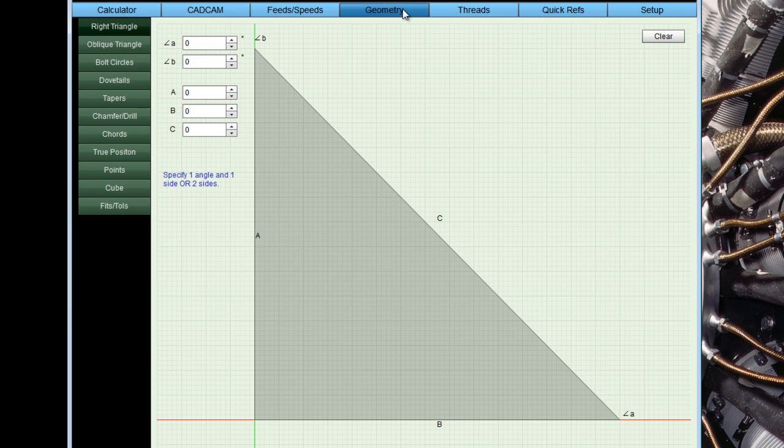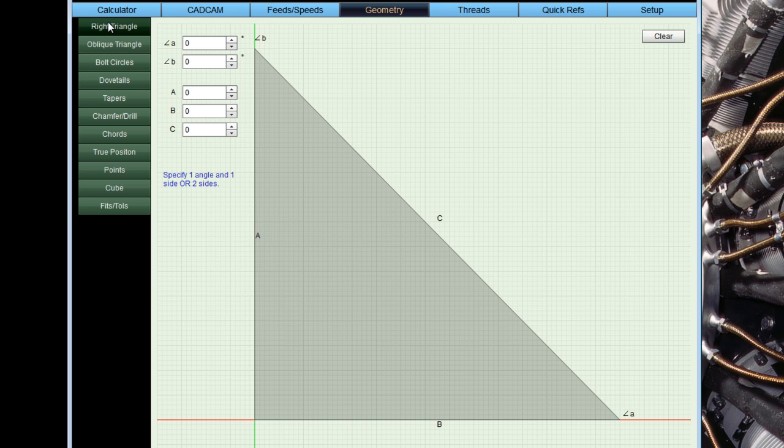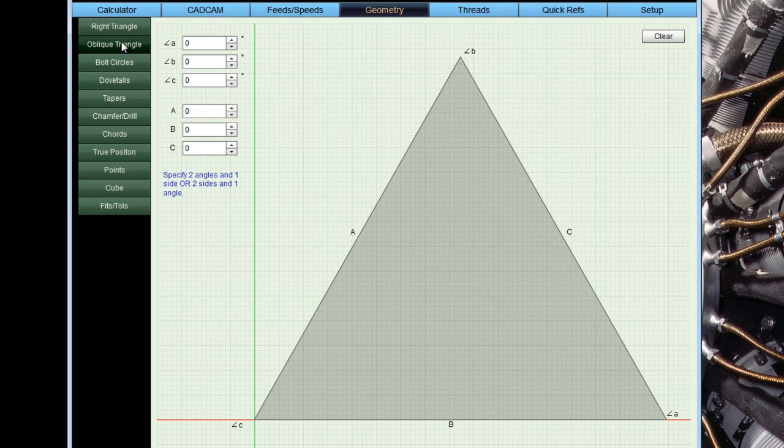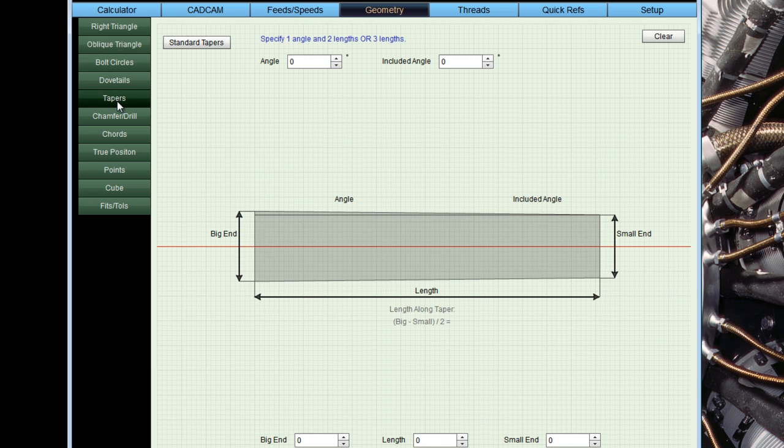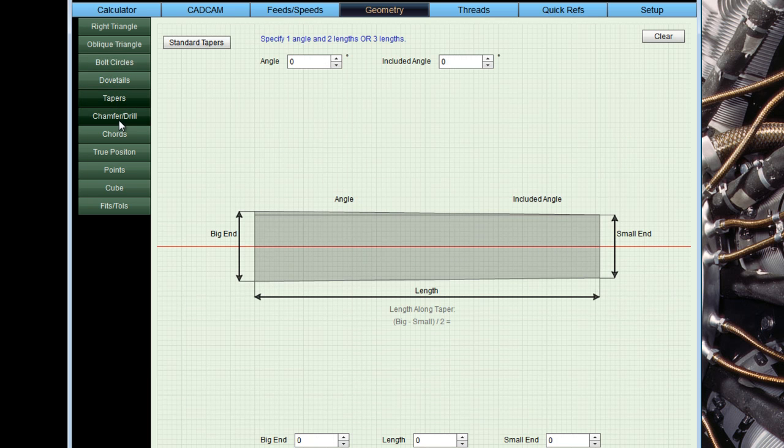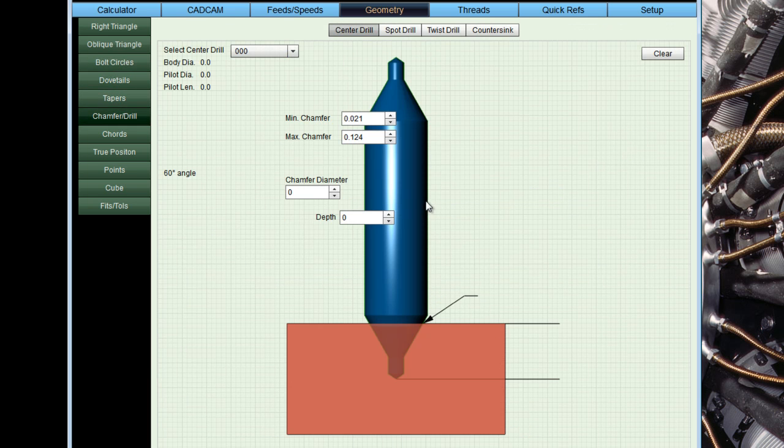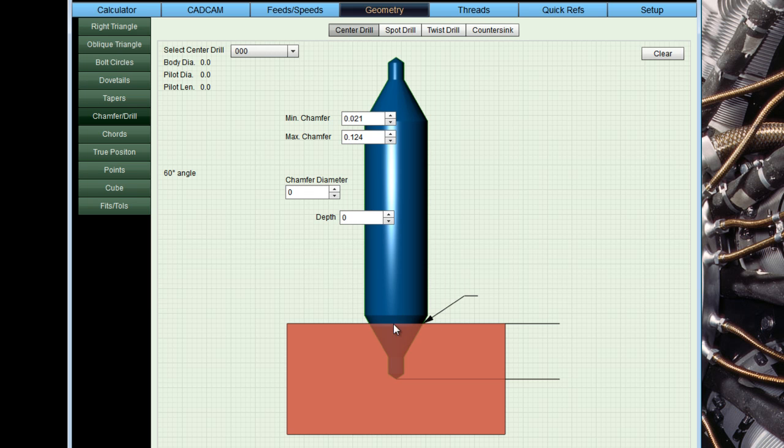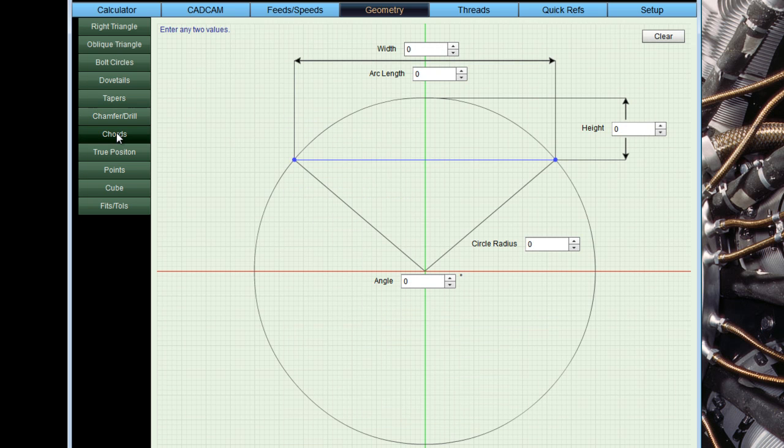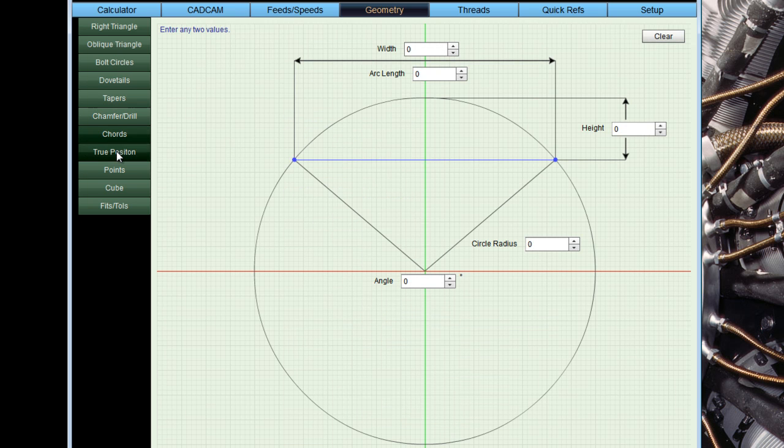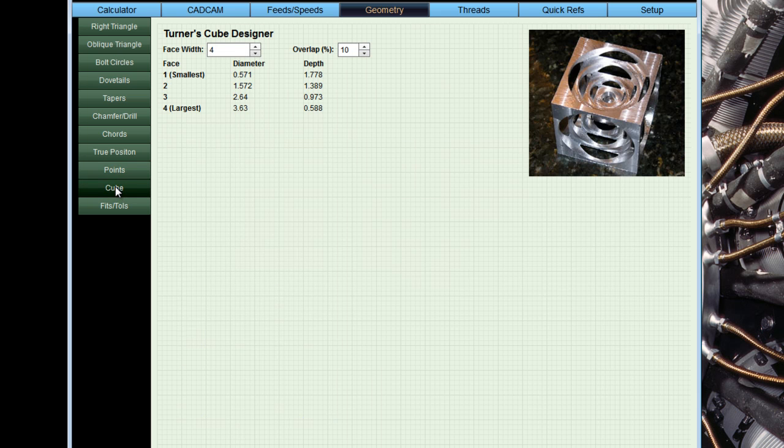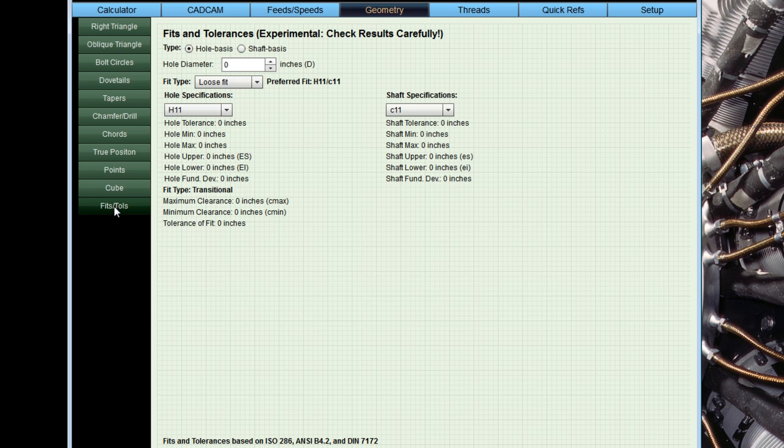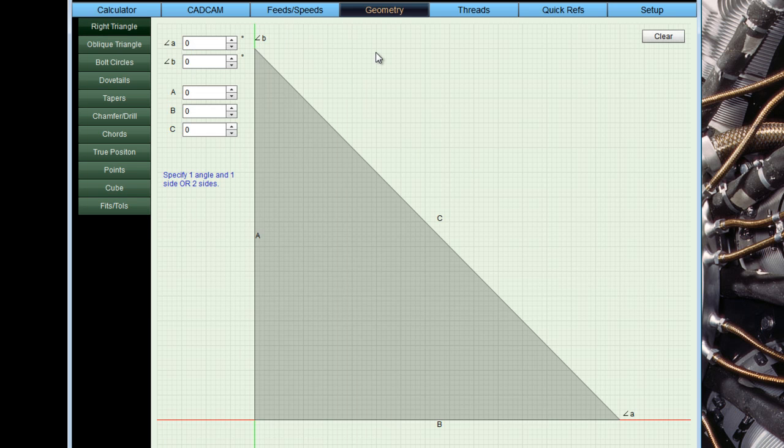Geometry, the geometry application has a bunch of handy geometry calculators. So trig calculators, bolt circles, dovetails, tapers, chamfer drill operations. You know, these various drills have tips on them. And depending on how deep you go, that's going to cover the actual size of the chamfer or the depth or whatever. You can figure that all out. Chord calculator, true position, point calculator, even a Turner's Cube designer, and some fits and tolerances are here. So lots of useful geometry calculations.